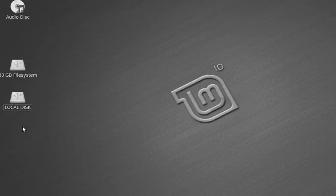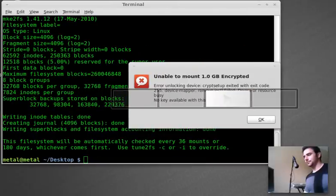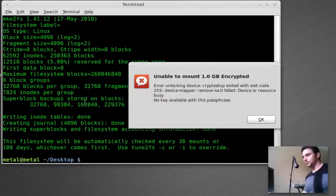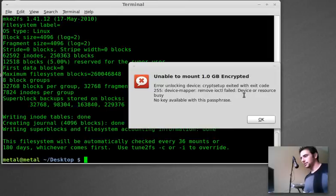And the drive should mount and should show up right here. Give it a second.